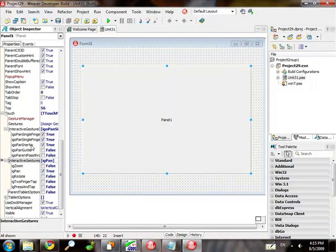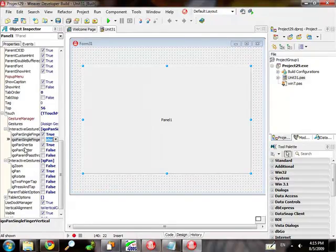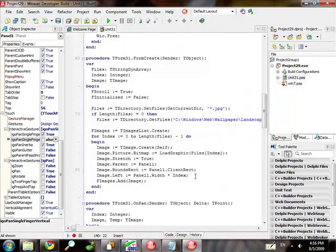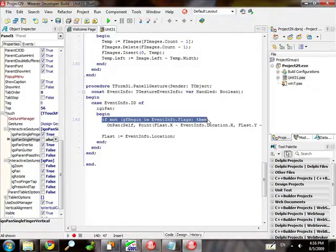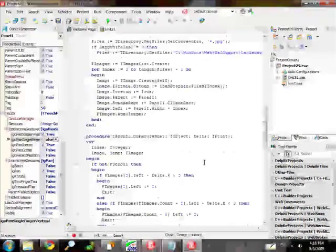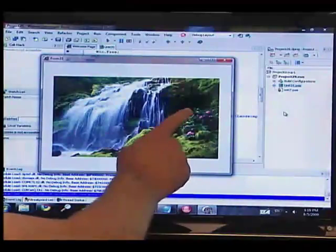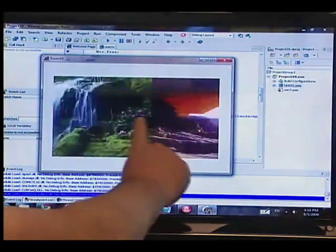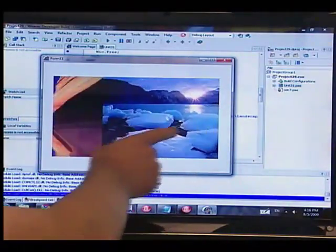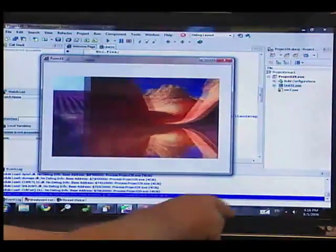In this case, we're going to look for the single finger horizontal pan — the vertical doesn't matter — and the inertia and the regular pan gesture. In the on-gesture event, we're going to handle the pan event that's just going to move the image left and right, so you can touch the app and slide it back and forth with inertia.